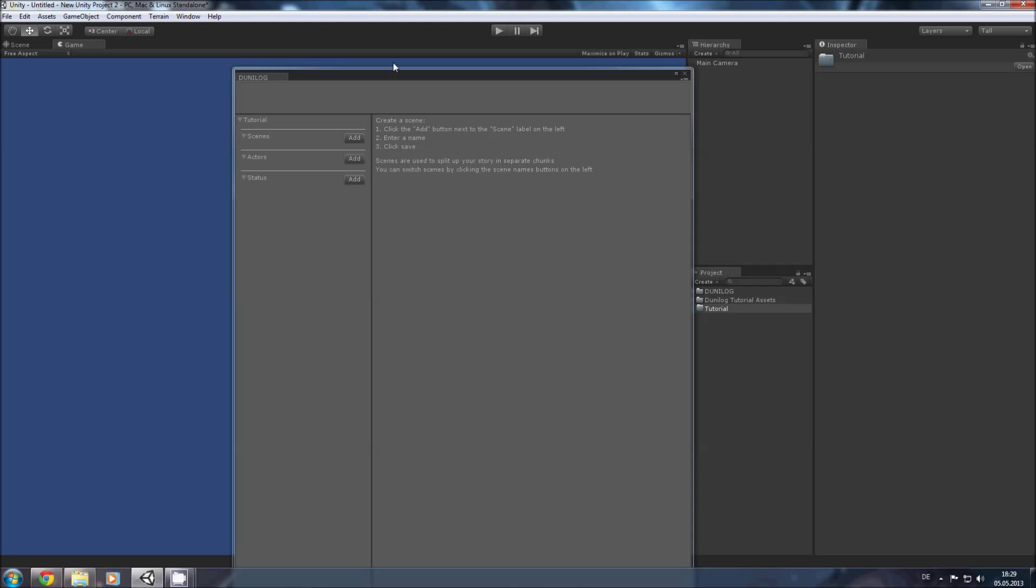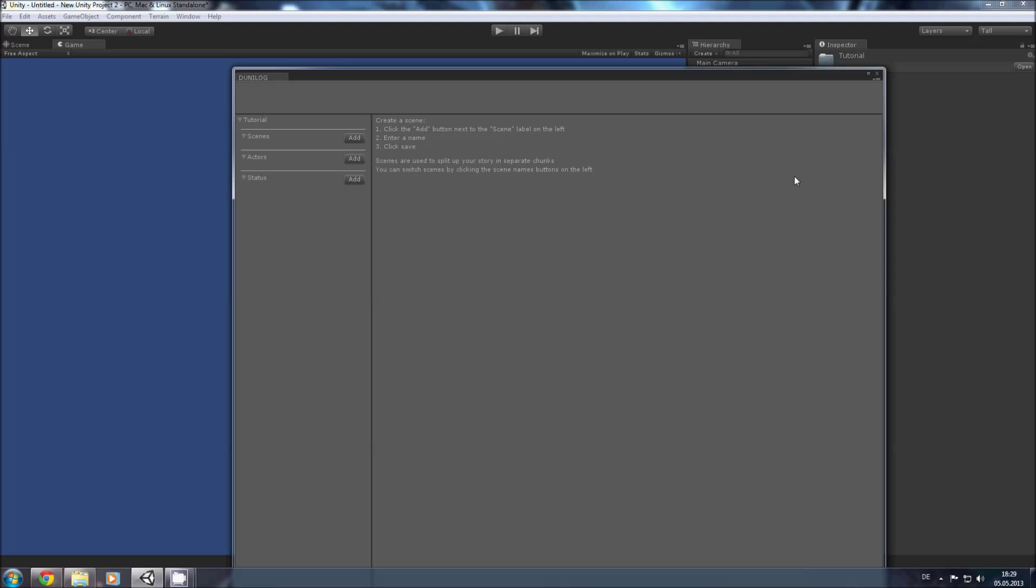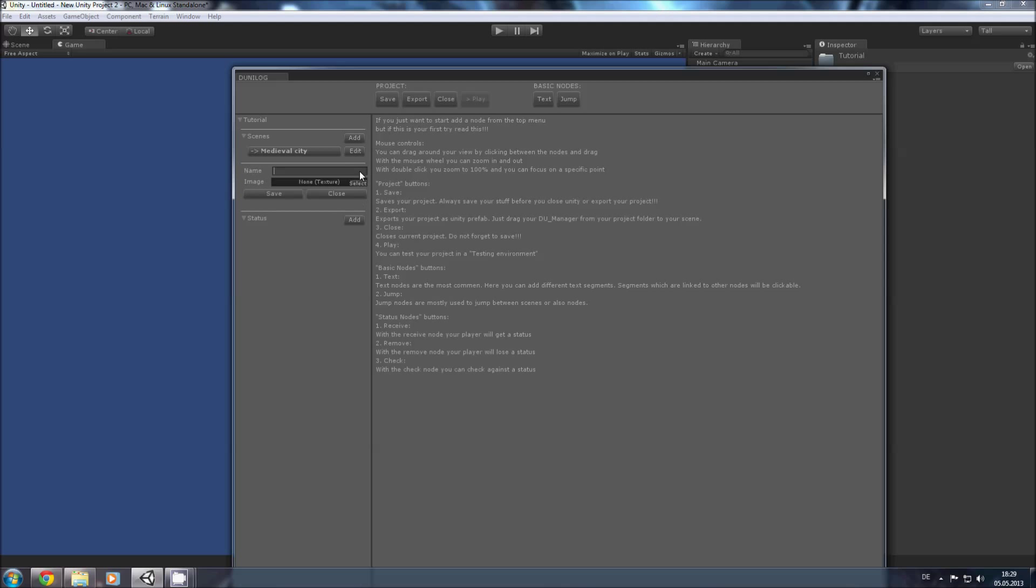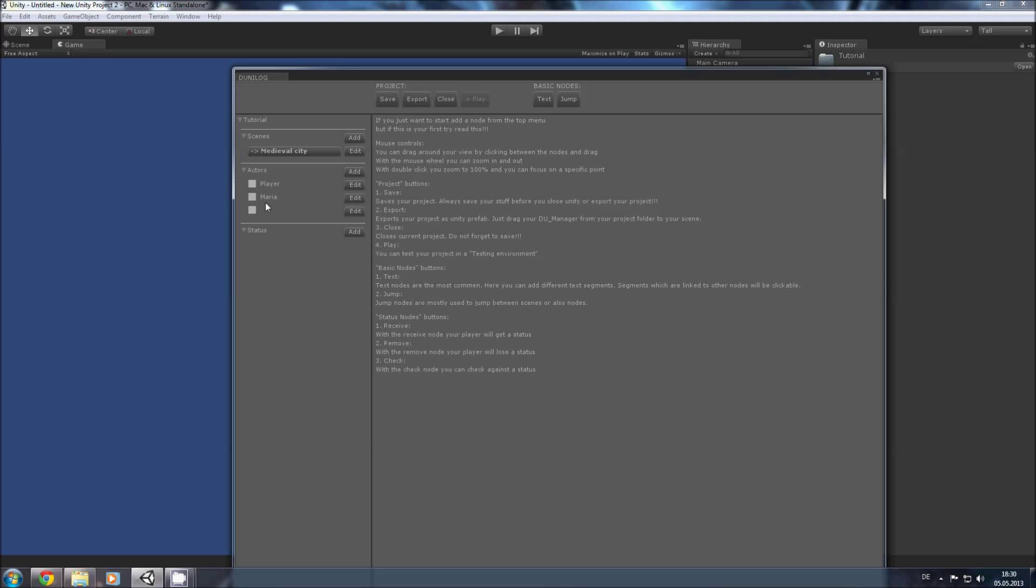And now we can start to make our dialogs. First we need some scenes. So our first scene is called Medieval City. Now we need some actors. First we add a player character. Then we add our NPC which is called Maria. And now we add an announcer or some unnamed person so we can add dialogs without a player or Maria. For this we just tap space three times and save. Now we have our three actors. You can also give them an image that would be displayed in the dialog.